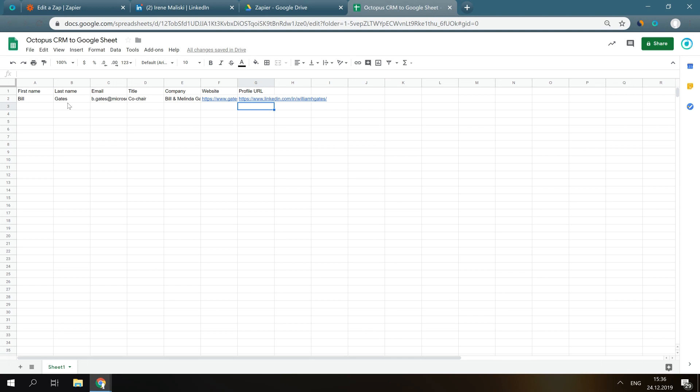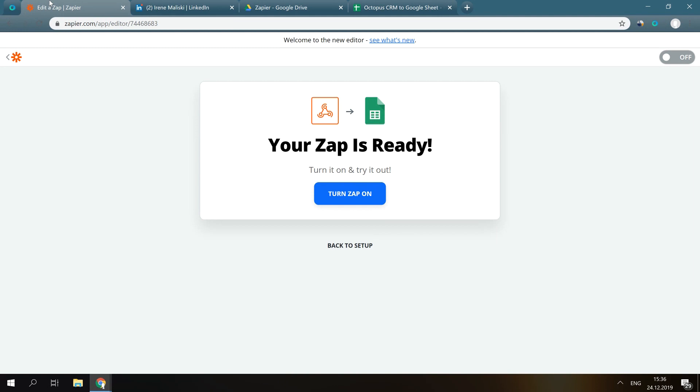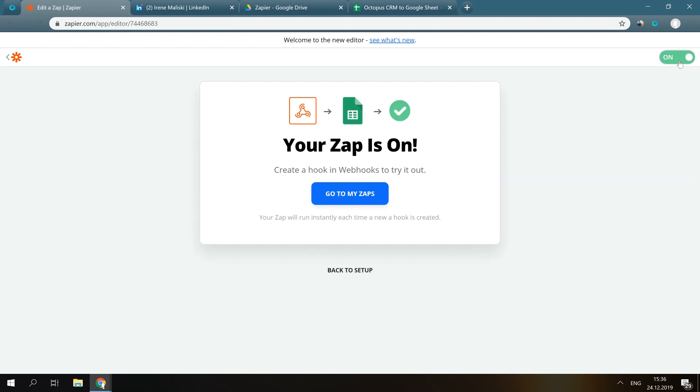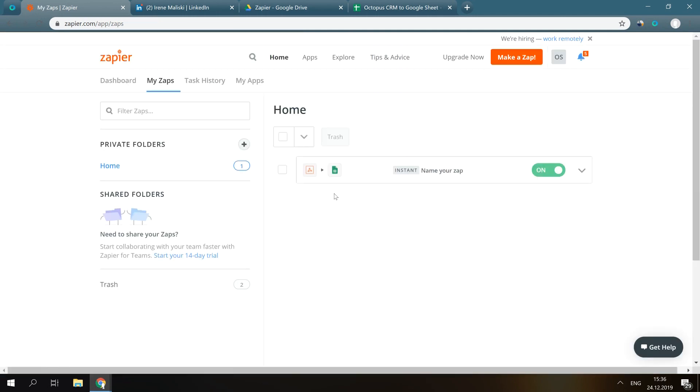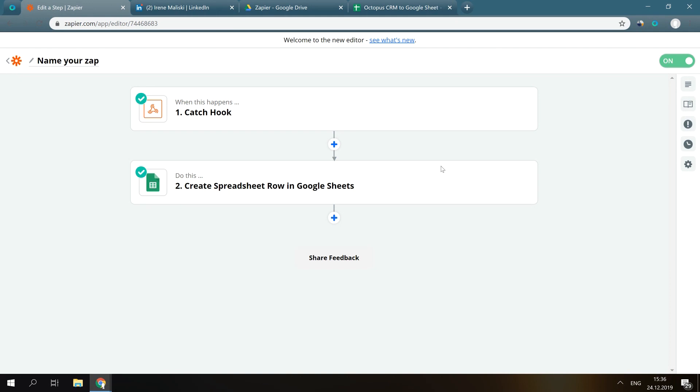Our Zap is almost completed. Go back to Zapier, turn our Zap on, and that's it. You can also name your Zap here.